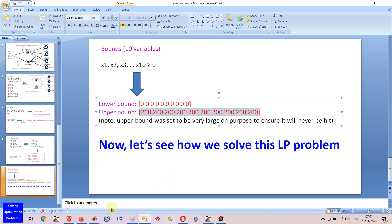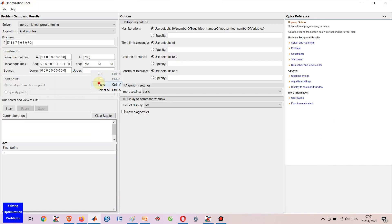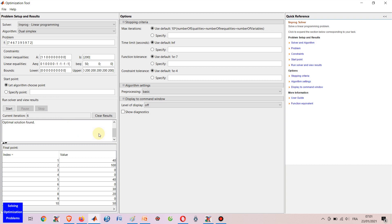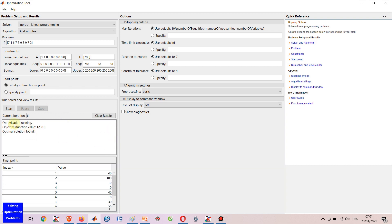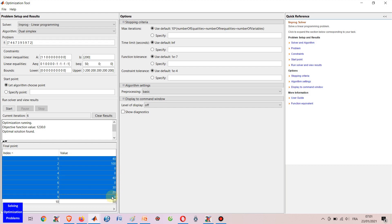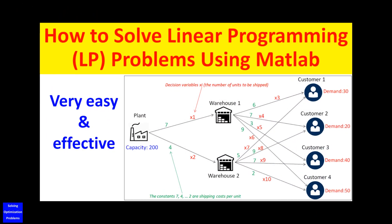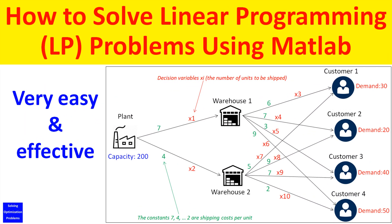Let's see how we solve this linear programming problem. Hello everyone. I'm going to show you a very simple but effective method to solve linear programming problems in MATLAB. No programming skill is required. Everyone can do this within a few minutes.